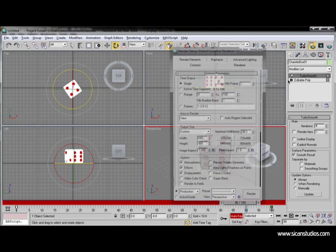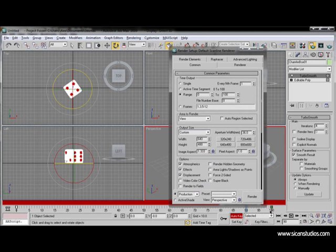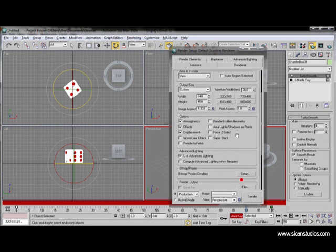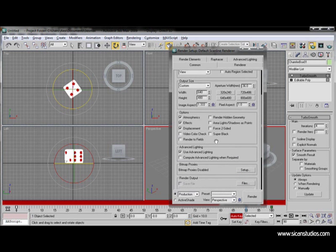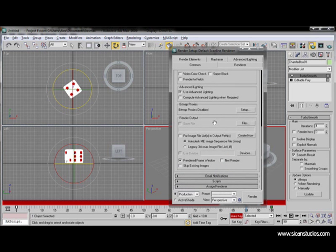Well now we go to render settings. Select the range from the time output from 0 to 100. This is for the frame range. We can change the width, height here by clicking these buttons. Change the aperture and many other stuff. Options here. And we'll go now to render output.